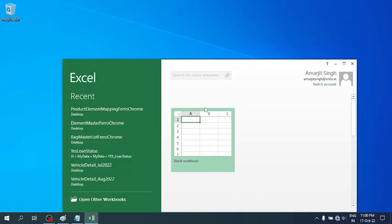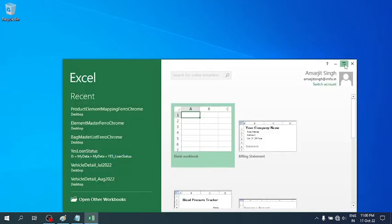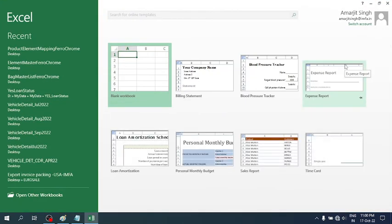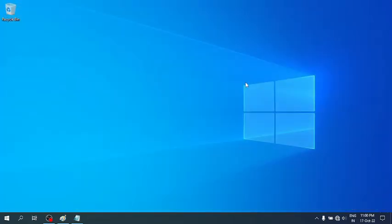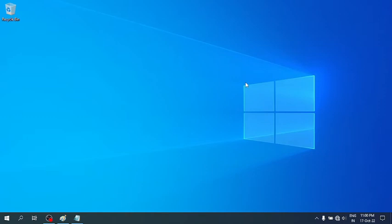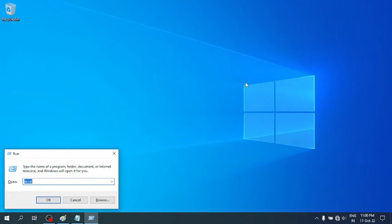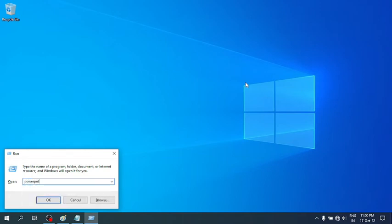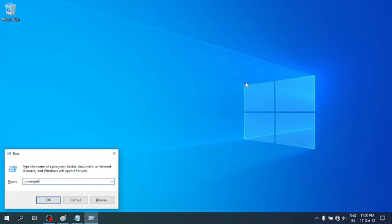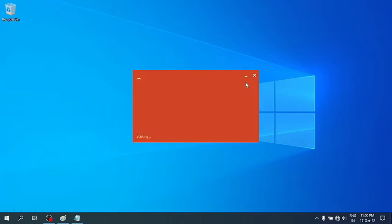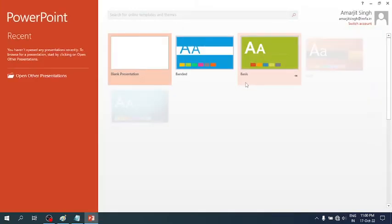Microsoft Excel opens. Similarly, if you want to open PowerPoint, again go to Windows R and simply write 'powerpnt', and you see PowerPoint opens.